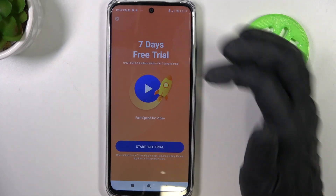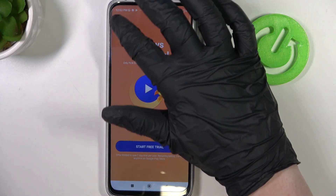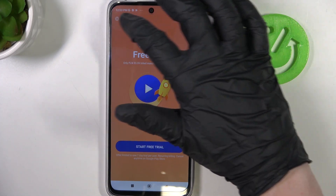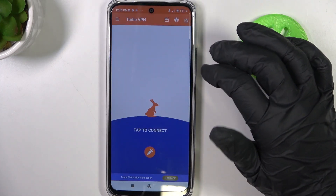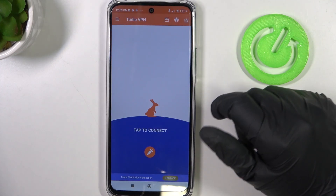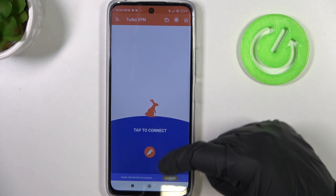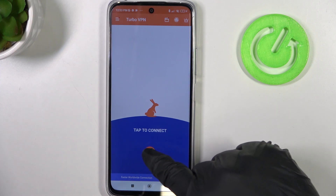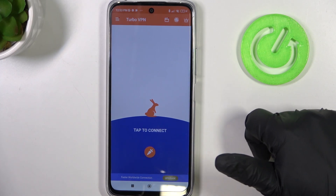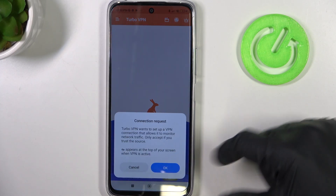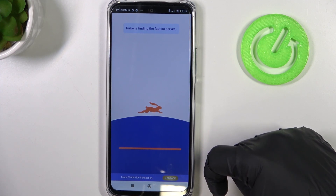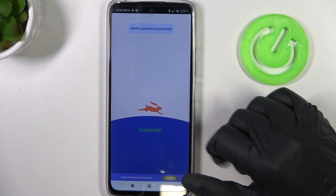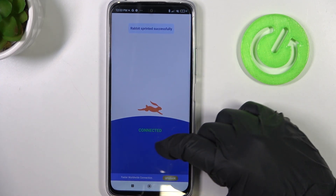Now there's an ad. You can skip it by clicking on the X button in the top left corner of the screen. Here you can instantly connect to VPN by clicking on the connect button. And we're connected to the VPN.